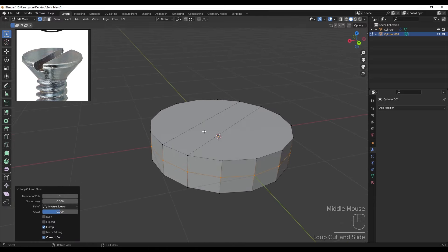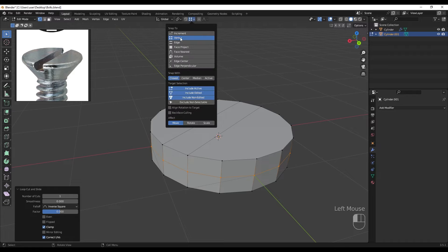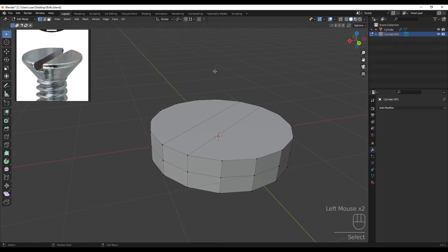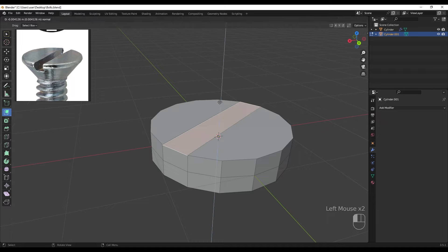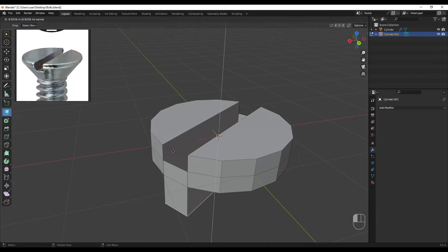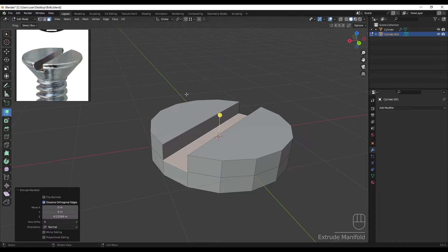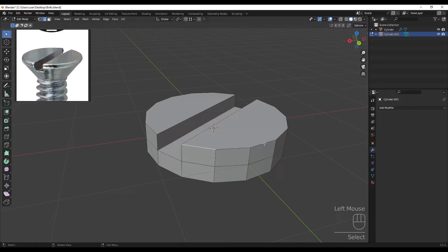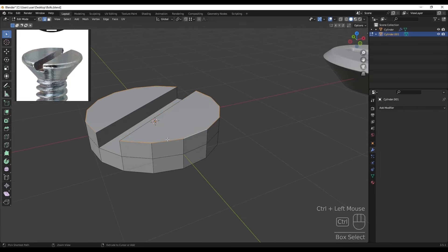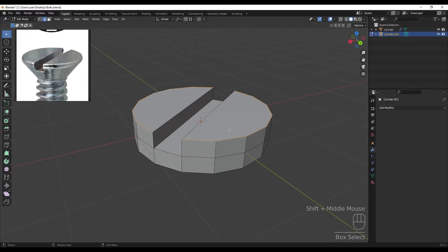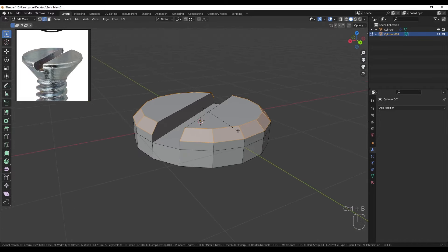Putting snapping on vertex, pressing 3 for face mode. I'm going to select Extrude Manifold, click and drag holding Ctrl, hover over this vertex and release. Then selecting these edges and pressing Ctrl+B for a one-segment bevel.